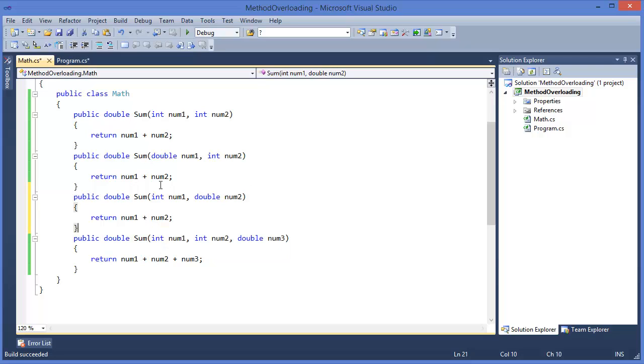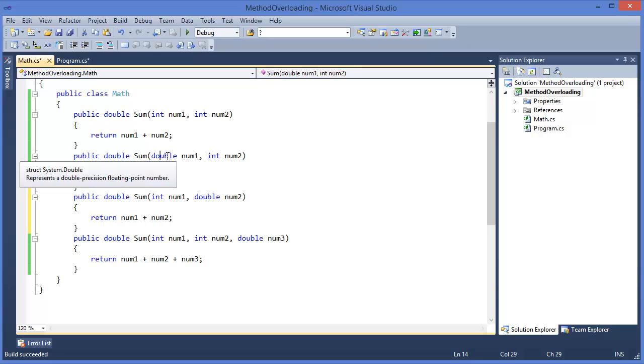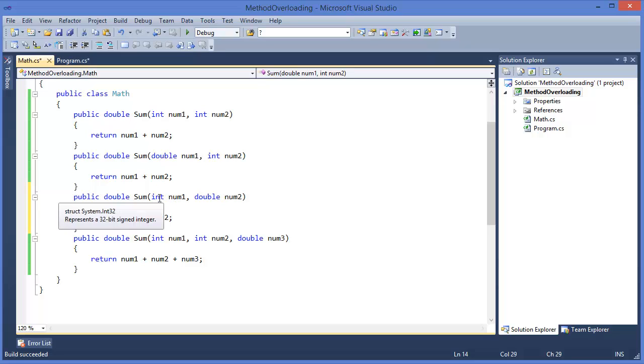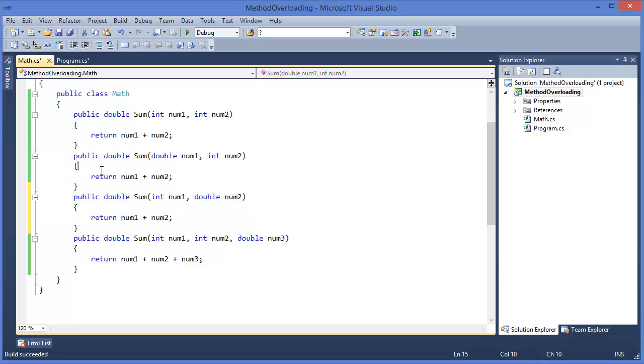So you can see this method and this method are almost similar, but in this case double type is the first parameter and second one is integer. And in this case, first one is integer and second one is double. But these are two different methods.